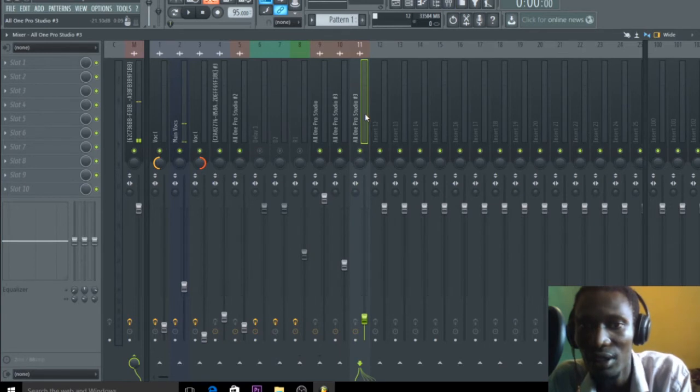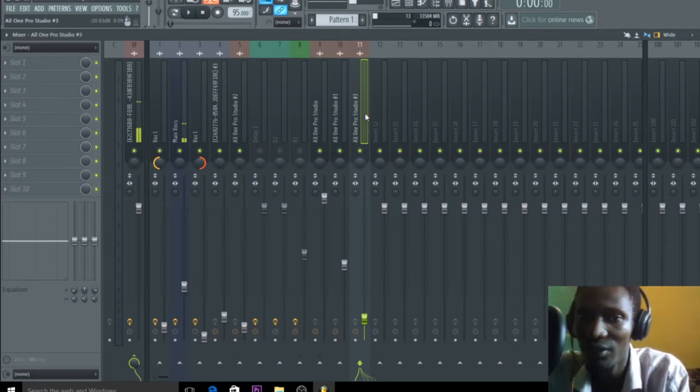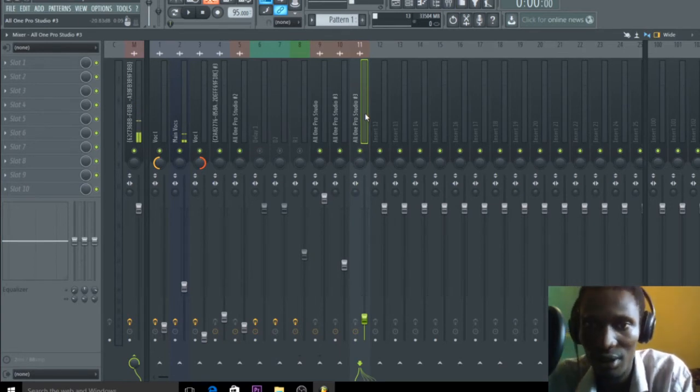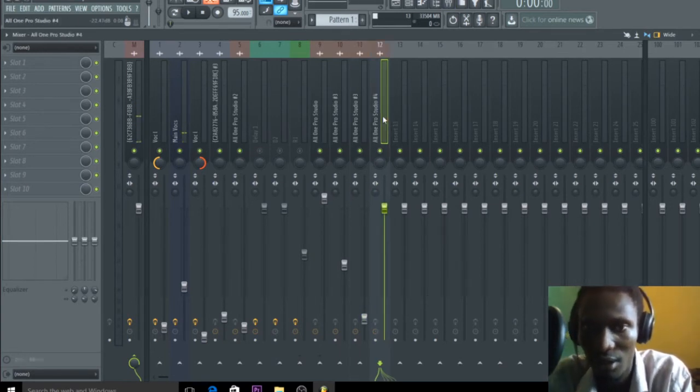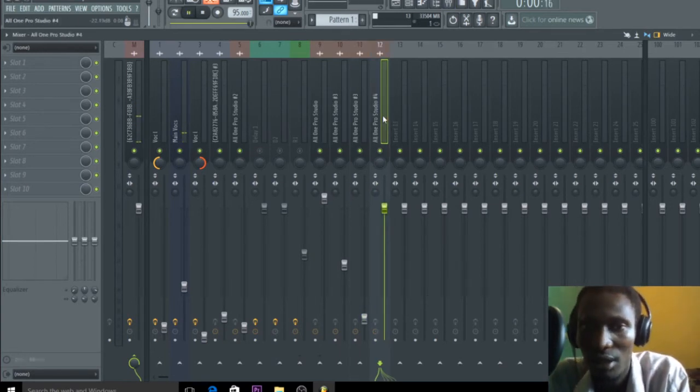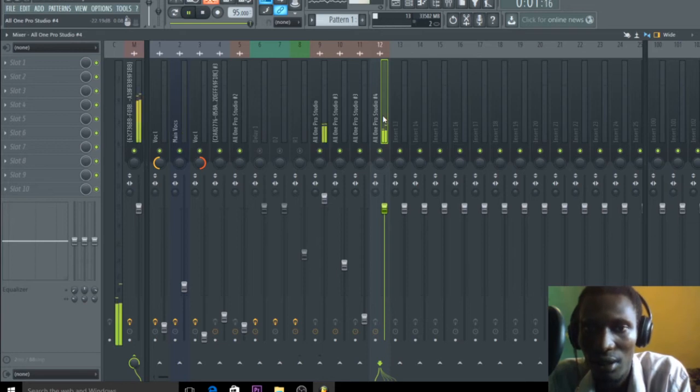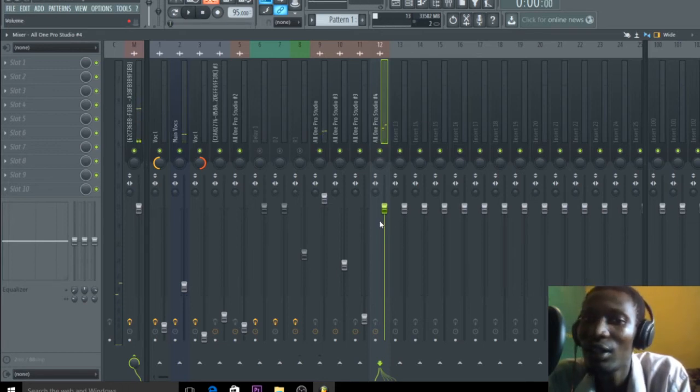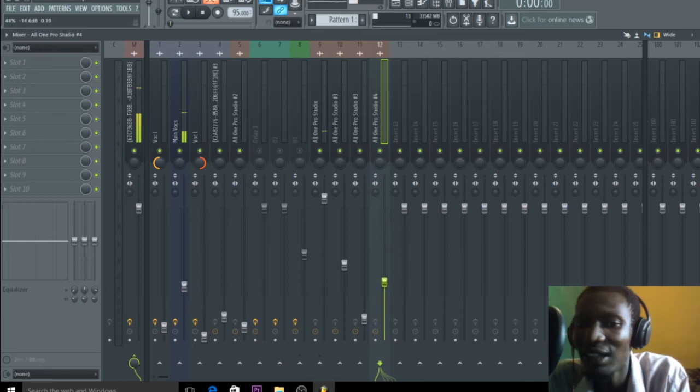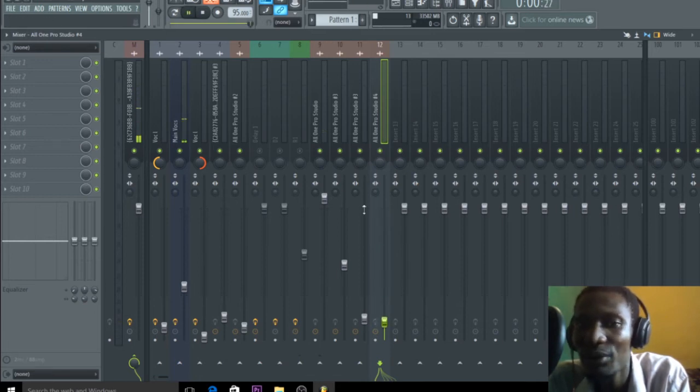And let's hear it. Let me put it here. Now when it's that high it sounds somehow. Let me take it down.